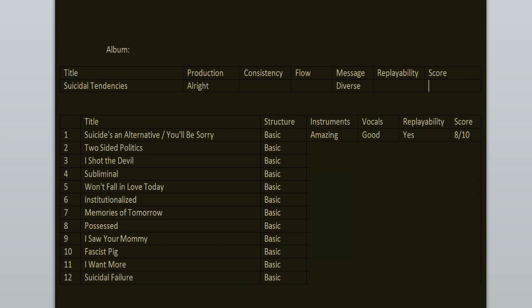Two Sided Politics. Now this song has amazing lyrics and it's fast, it's straight to the point. It's only one minute long. It has a guitar solo for some reason. I truly enjoy it. 9 out of 10.